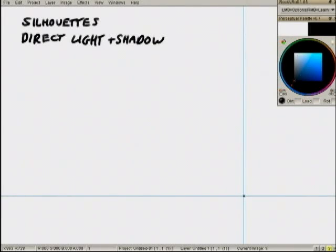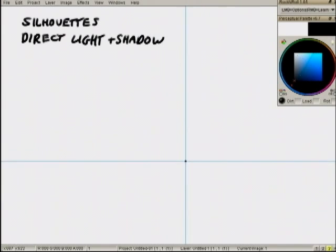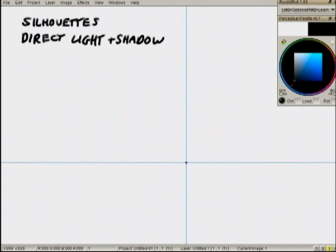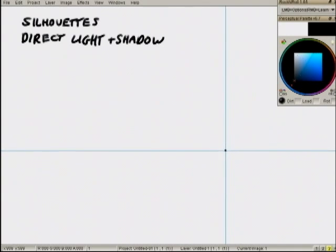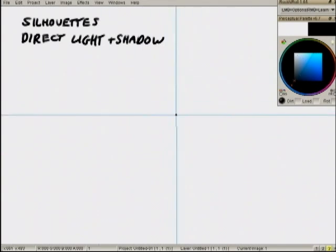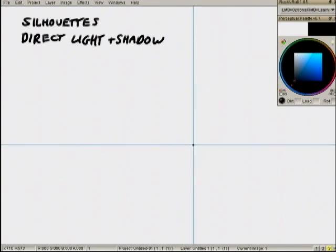Anyway, last episode we dealt with silhouettes, as well as, the last couple episodes we did silhouettes, direct lighting and shadowing that's cast from direct lighting.